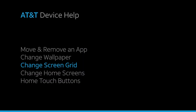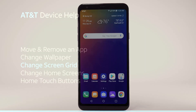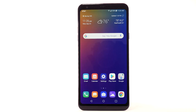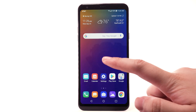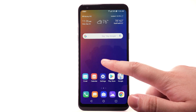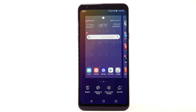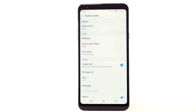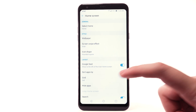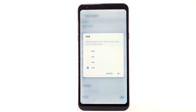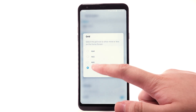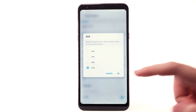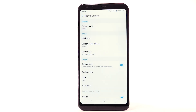To change the screen grid of the home screen, select and hold an empty part of the home screen, then select Home Screen Settings. Select Grid, then select the desired layout. Then select OK.